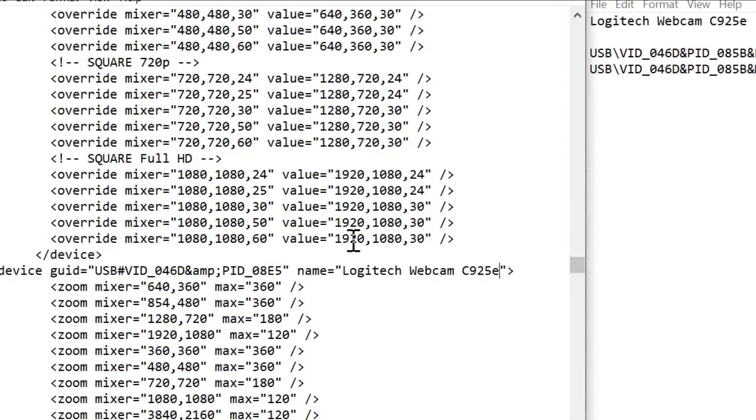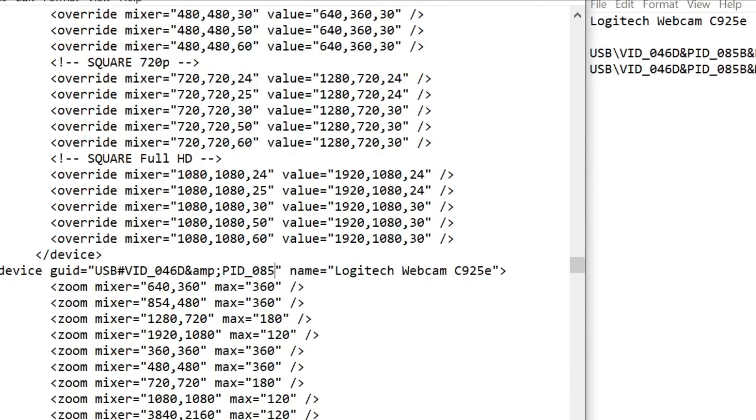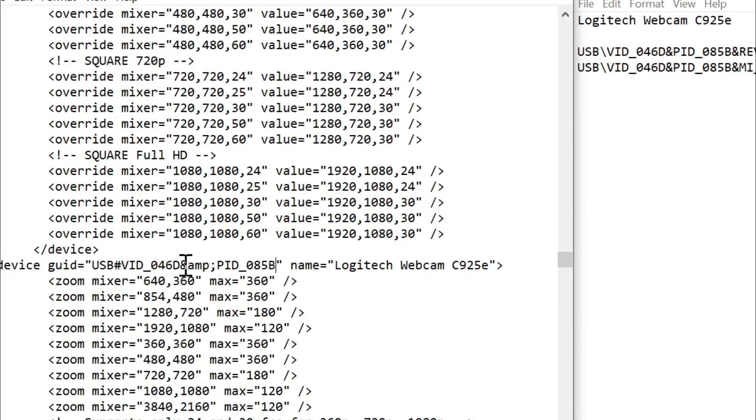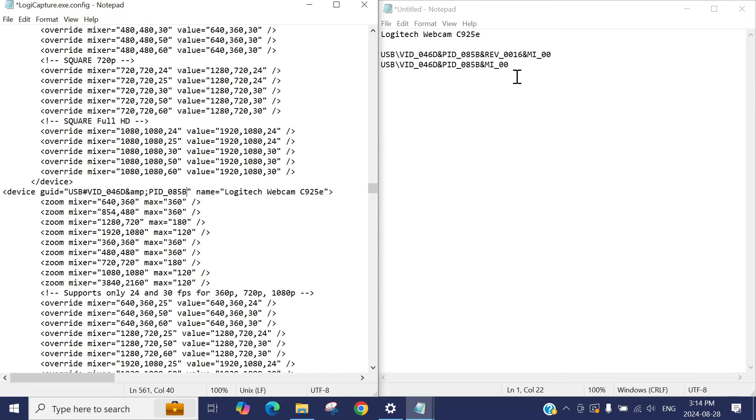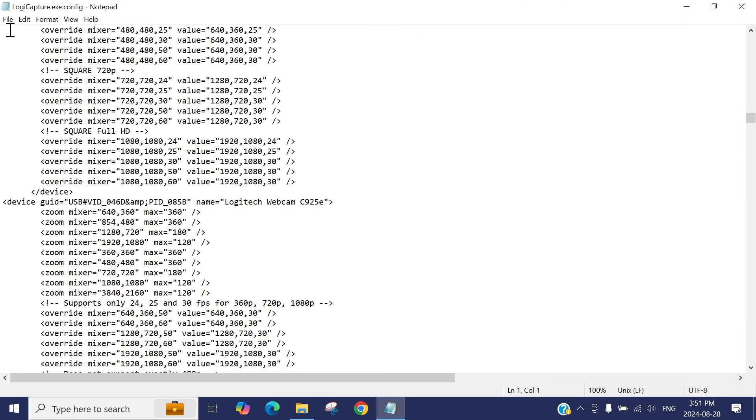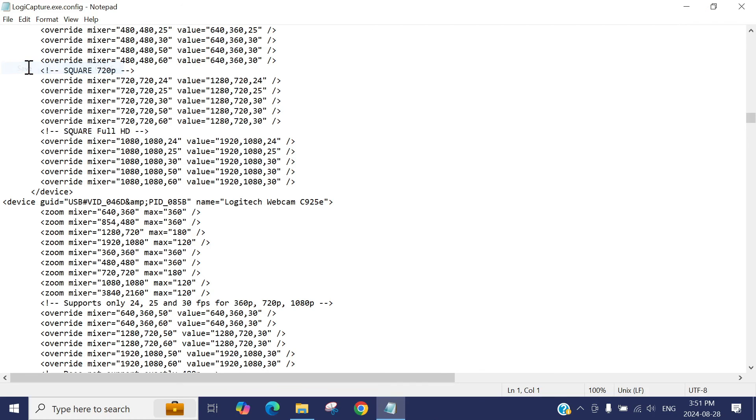Then we also need to copy the VID and PID. Here is the PID. Our PID is 085B. Here is the 085B. And then our VID ID is 046D. Our VID is 046D. It's already 046D, so we don't have to change this one. You need to paste your camera hardware ID, whatever your camera has a hardware ID, we need to put the right VID and the PID IDs here. And once you have entered the right camera name, PID and VID IDs, then click on file and hit save.